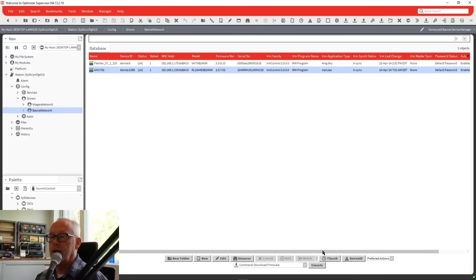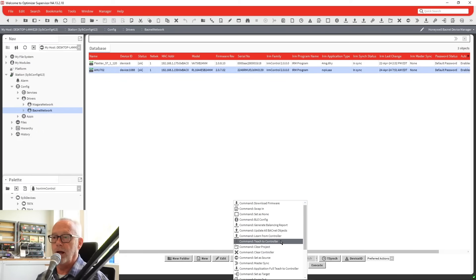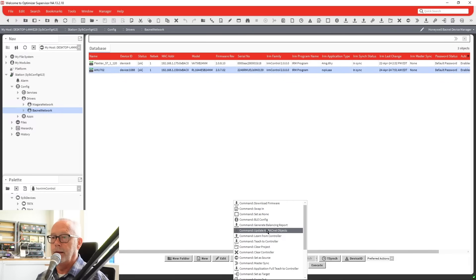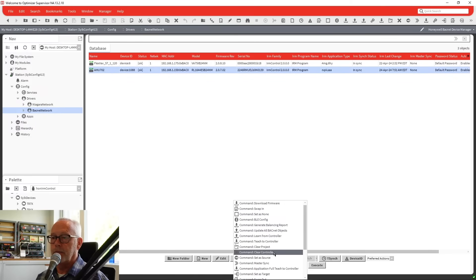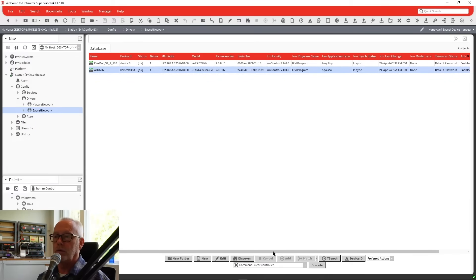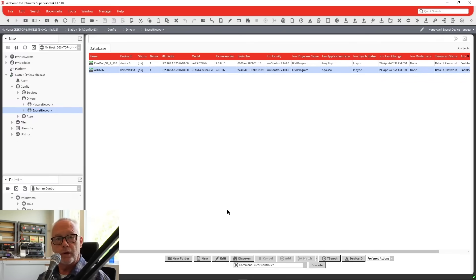Once you choose the command you want, you hit execute. For example, you could come in and say you want to clear the controller — select 'clear controller,' hit execute, and it'll go.